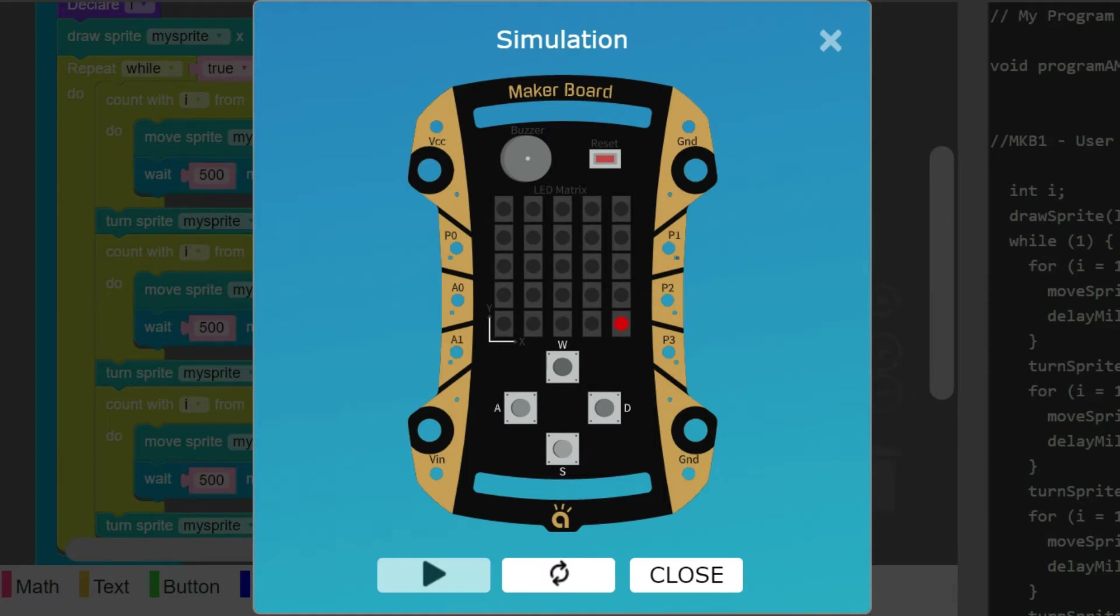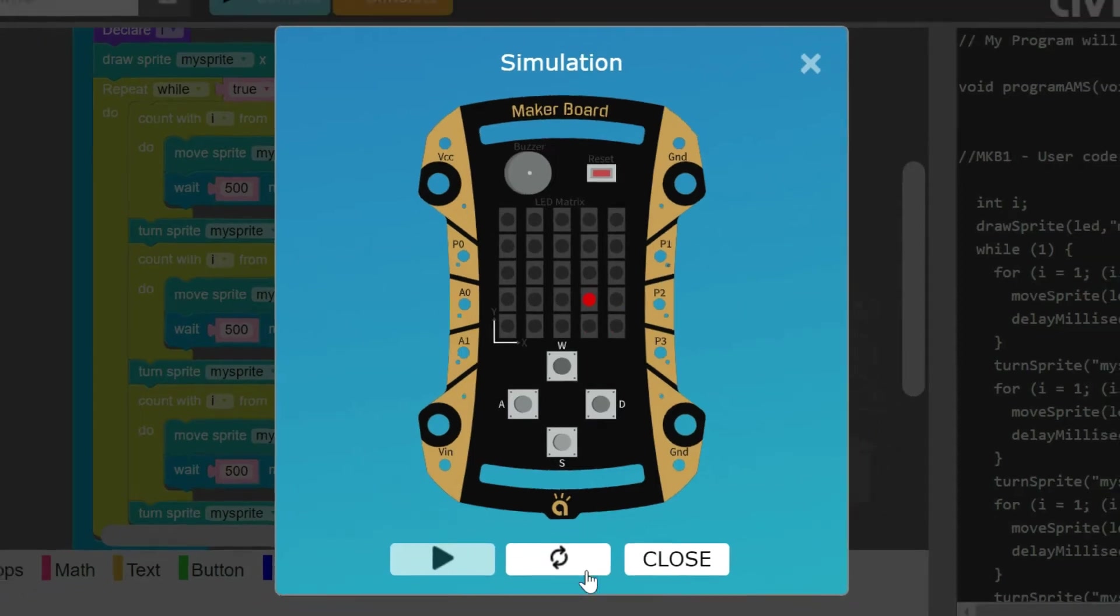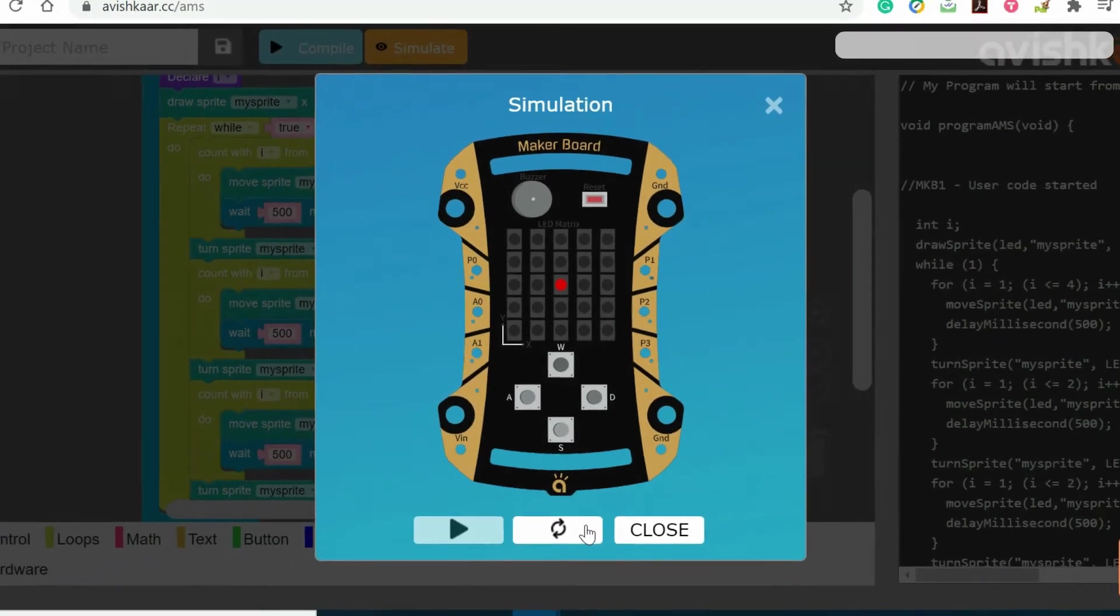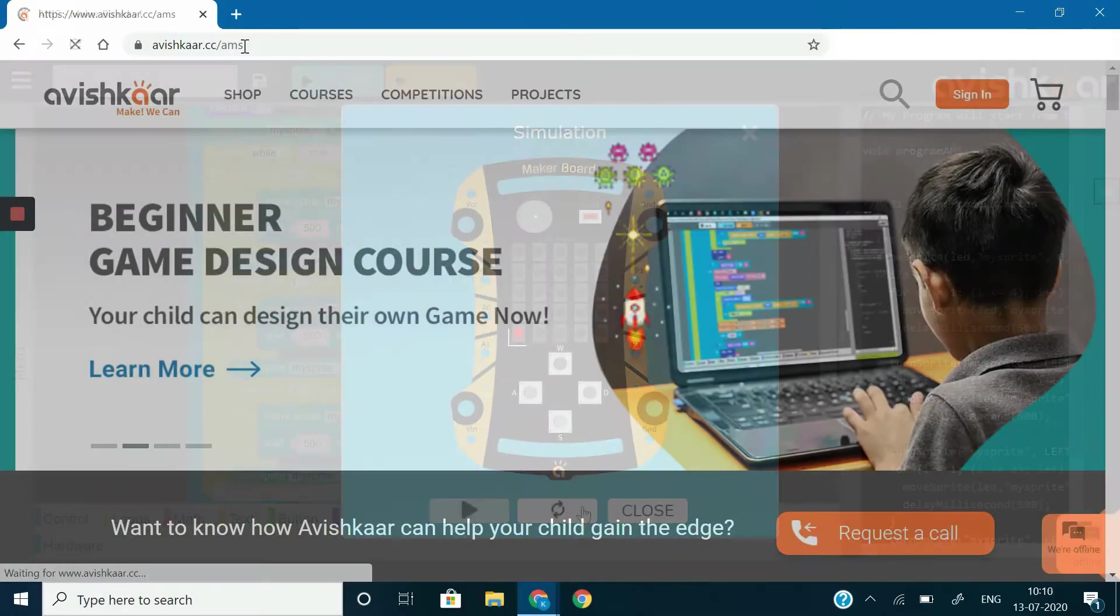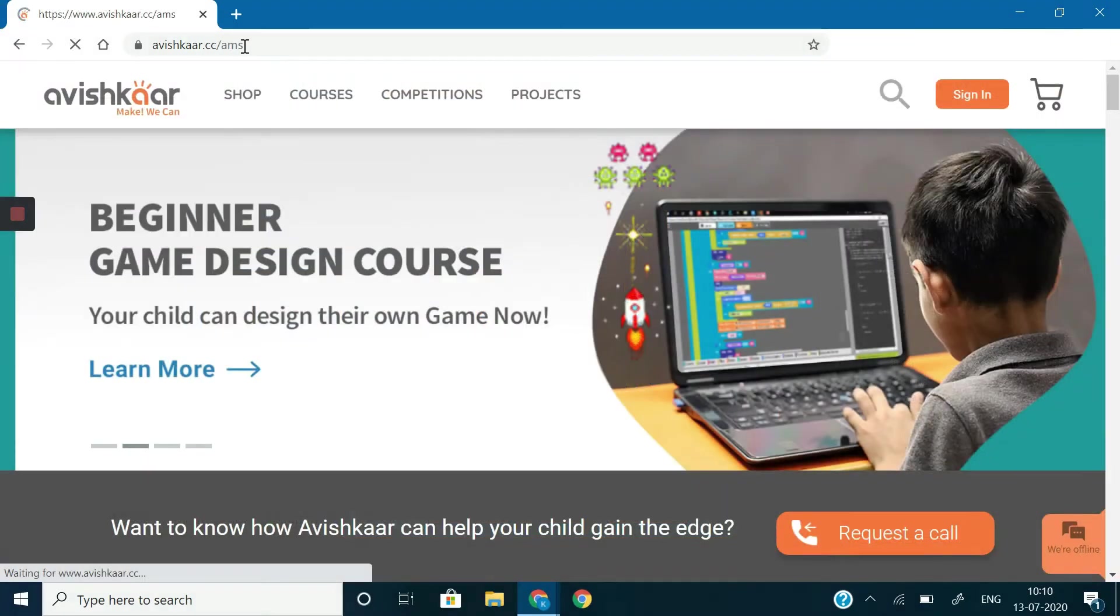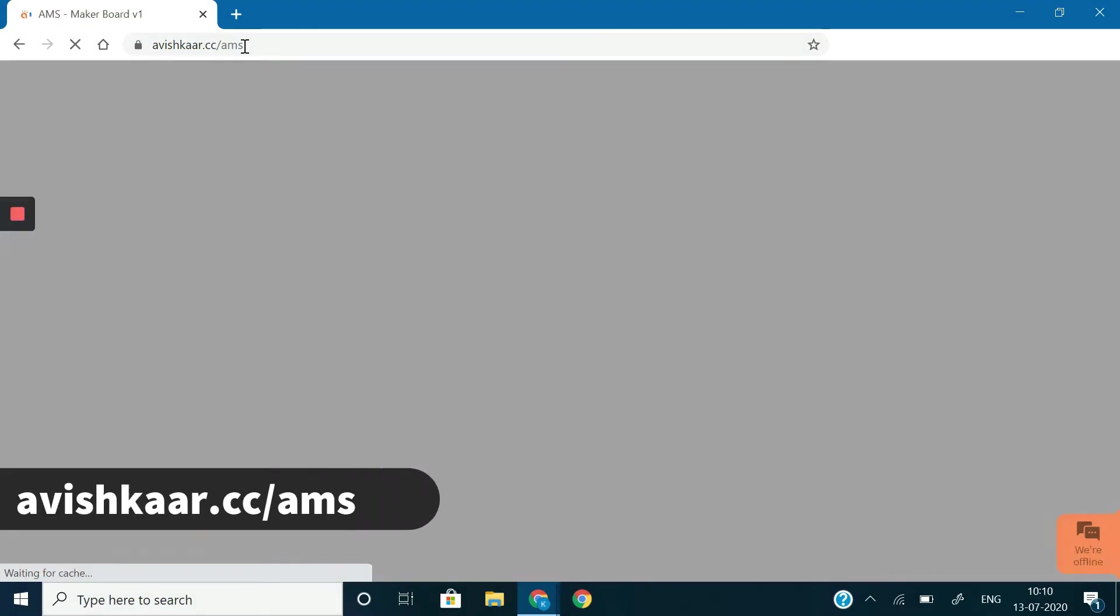To frame this algorithm, let's quickly open our Avishkar MakerBoard Simulator. Open your web browser and write avishkar.cc slash AMS and hit enter.